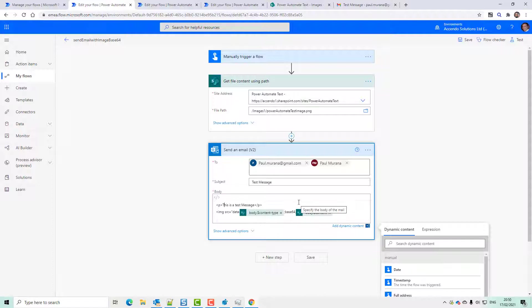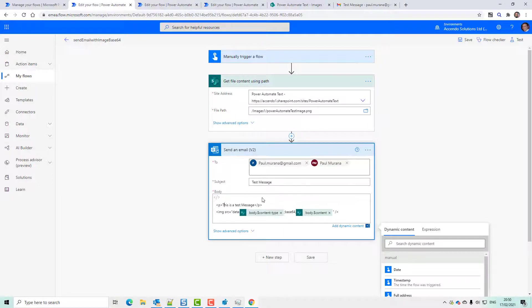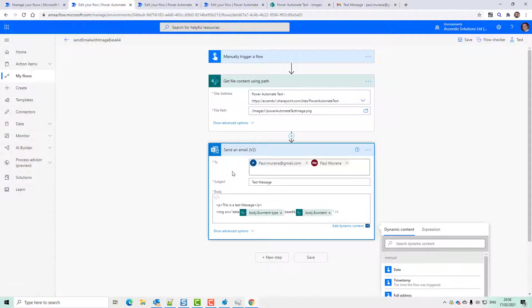So your first option is to use an image hosting service or put the image on your website. But if you still want to serve the image from SharePoint, you can do that.